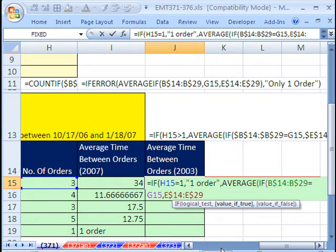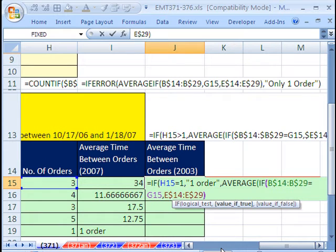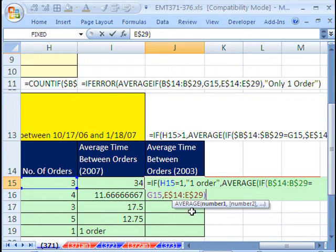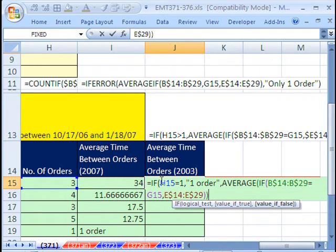We do not need the value if false, because it'll just give falses. And average will not use a false, just as it won't use a word in its calculation. So we can simply close that off. Then we have to close off the average. And then finally, we have to close off this first if.